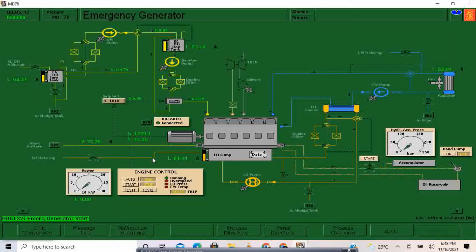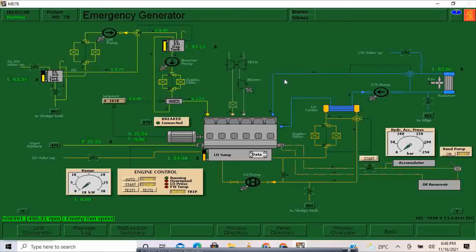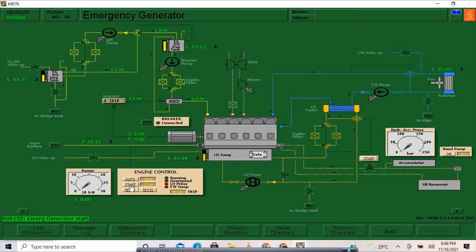Our emergency generator is stopping — you can see there is a decrease in RPM. Our emergency generator is now fully stopped. I will now start it with the use of the battery. To do a battery start, just click the start button and your emergency generator should start.